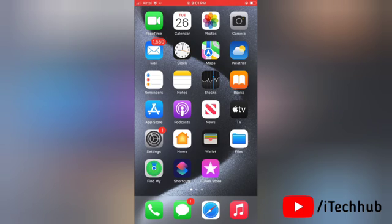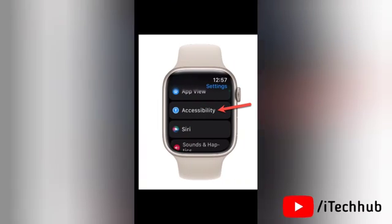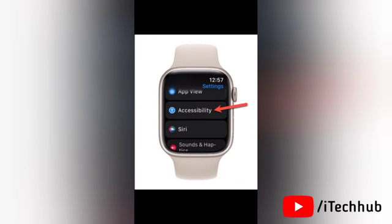Now on your Apple Watch, first of all open the Settings app. Then in settings scroll down and tap on the option for Accessibility.